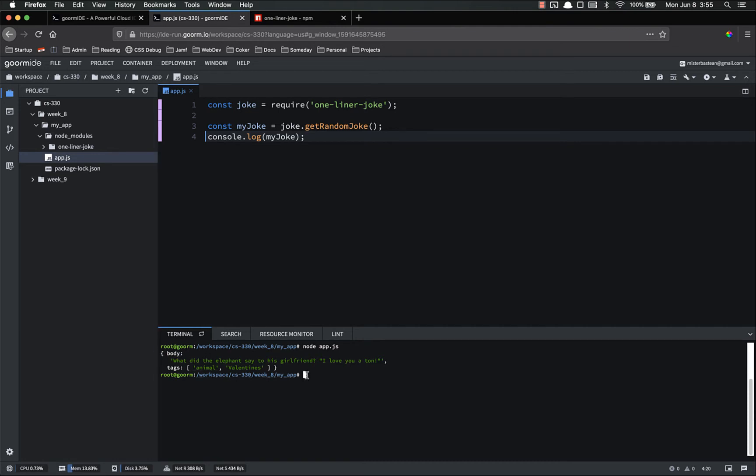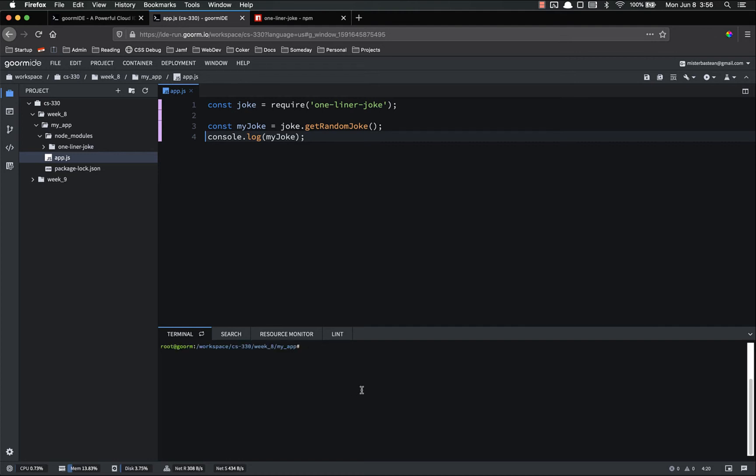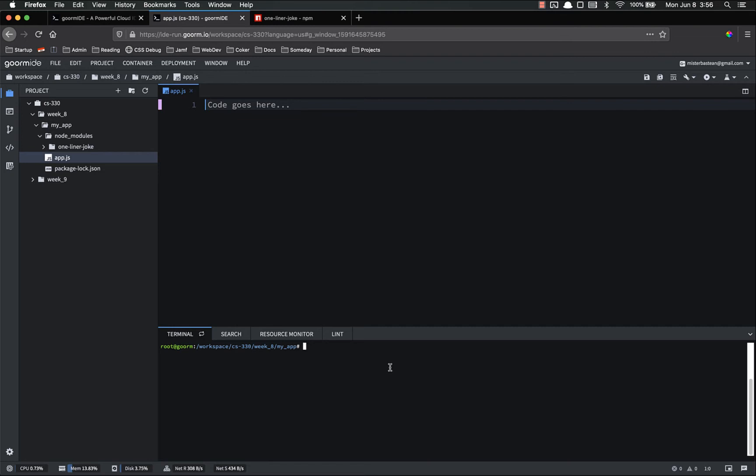And it sent back this JSON body. What did the elephant say to his girlfriend? I love you a ton. Hardy, hardy, hard. So it's a stupid joke, but I didn't write any of this. So this is code that somebody else wrote that I'm able to use by simply using the node package. So now that we've done that, let's get rid of all this mess and do a package that actually is useful instead of something that does silly jokes.